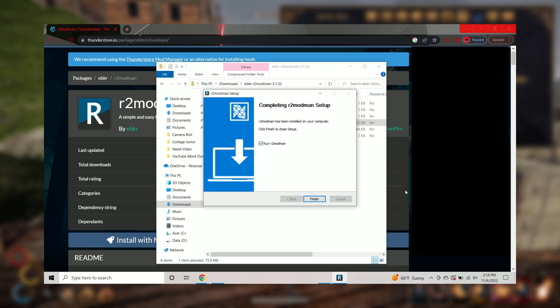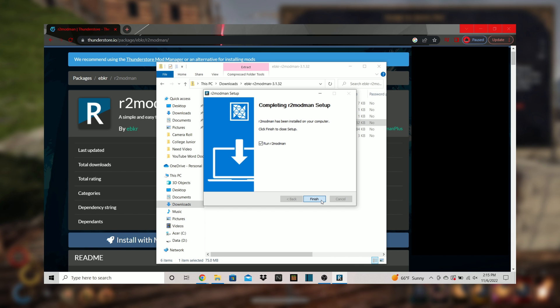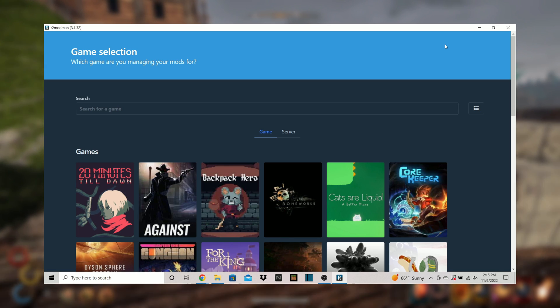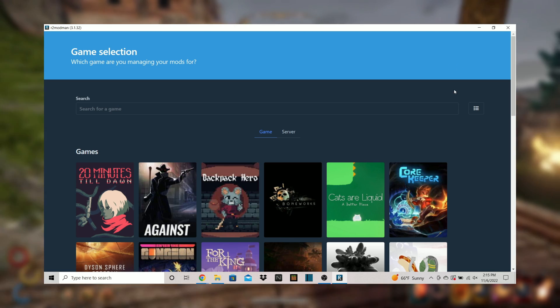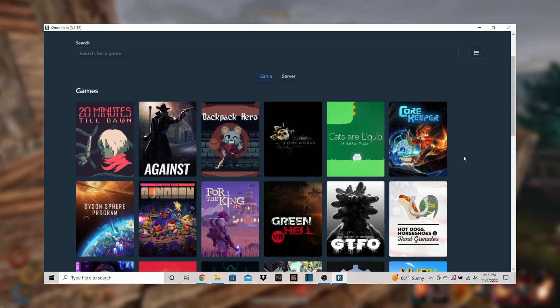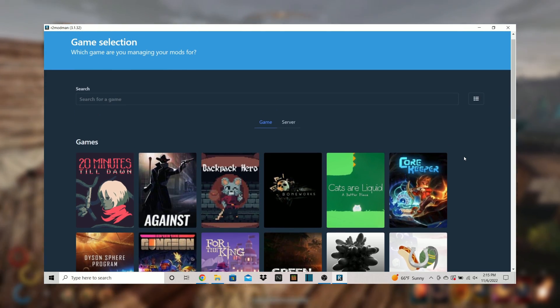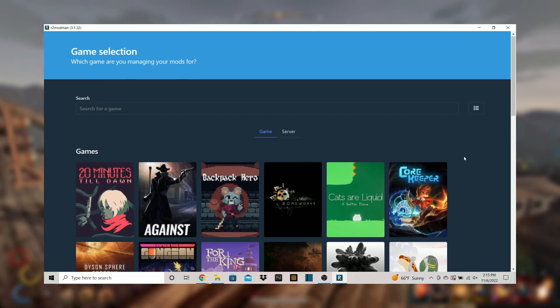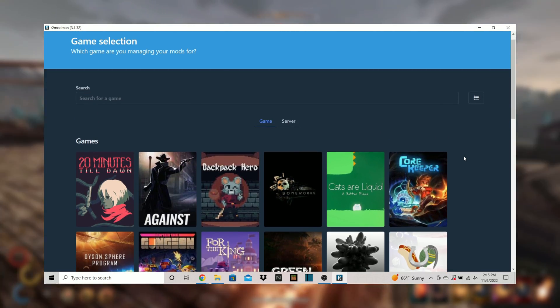Select finish. The R2 Mod Manager will now open up and be downloaded onto your desktop. This is an application that allows easy access to downloaded mods so you can turn them on and off with ease in your favorite games.